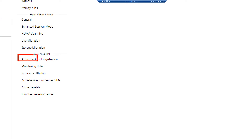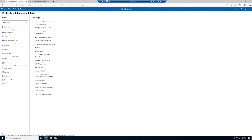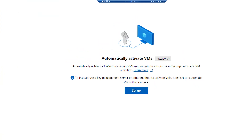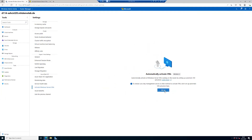In the settings, we will see different sections for cluster Hyper-V settings, and here's a specific settings part for Azure Stack HCI. Let's assume we have already registered our Azure Stack HCI cluster — about this registering, we will talk in another module. Here we have the option to configure and activate Windows Server VMs. In this cluster, activate Windows Server VMs is actually not configured, and we can see the option to automatically activate virtual machines. Let's click on Set Up.